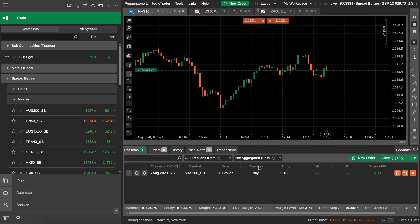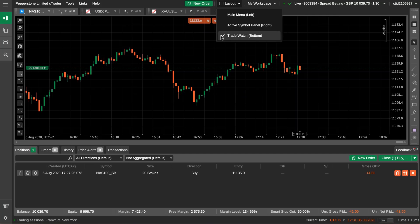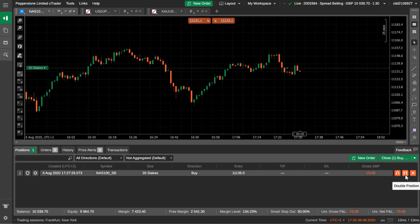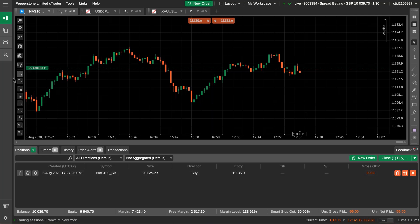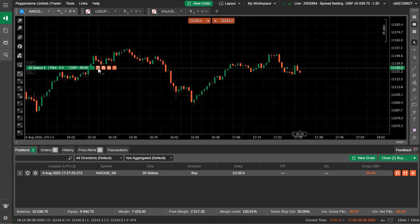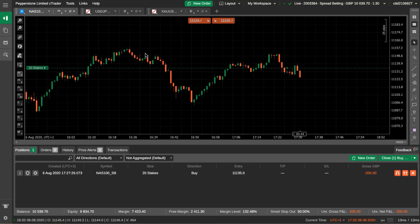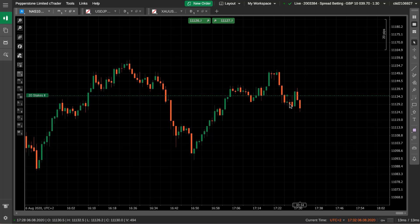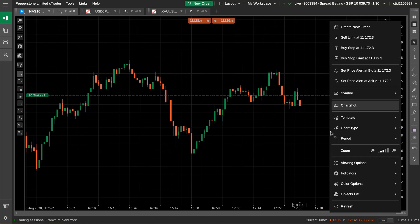I've got a position on the Nasdaq 100 here. I'm going to go full screen and get rid of the trade watch at the bottom — which, by the way, shows you your position, all your bits and pieces. You can double up your position, reverse your position, and you can also do that from the chart. There's also a shield here for the advanced protection feature, which we'll go through in a separate video — an absolutely superb feature. So let's get rid of this bottom layout.